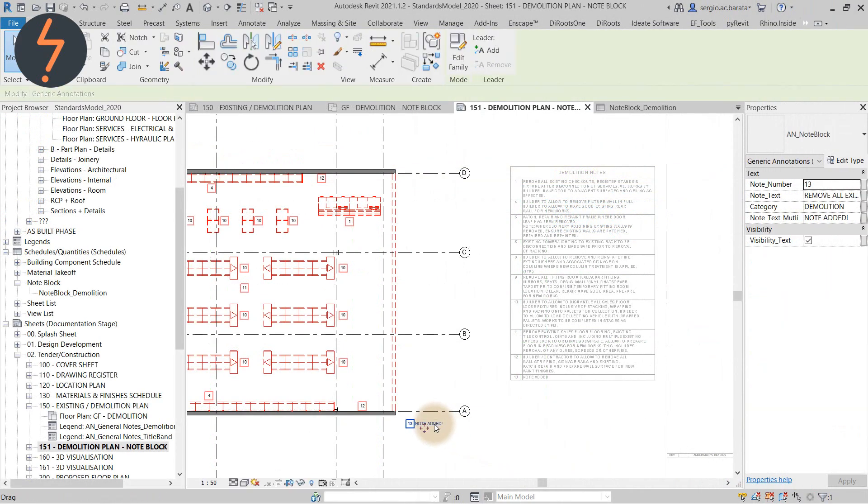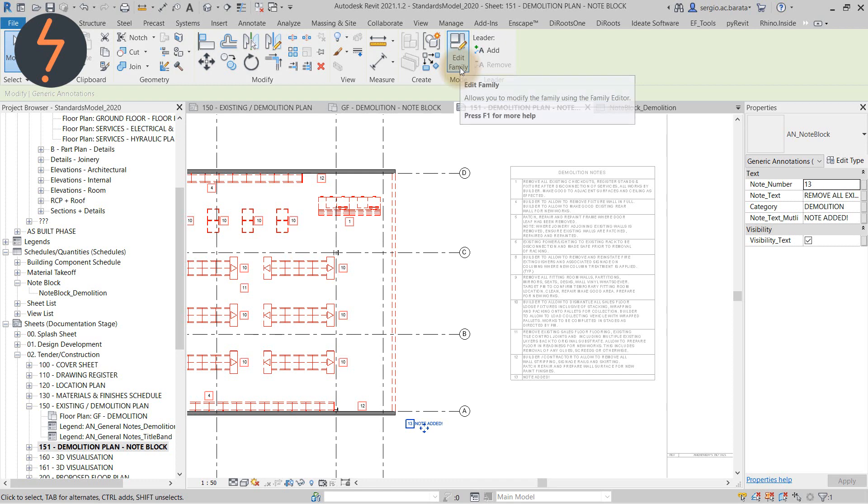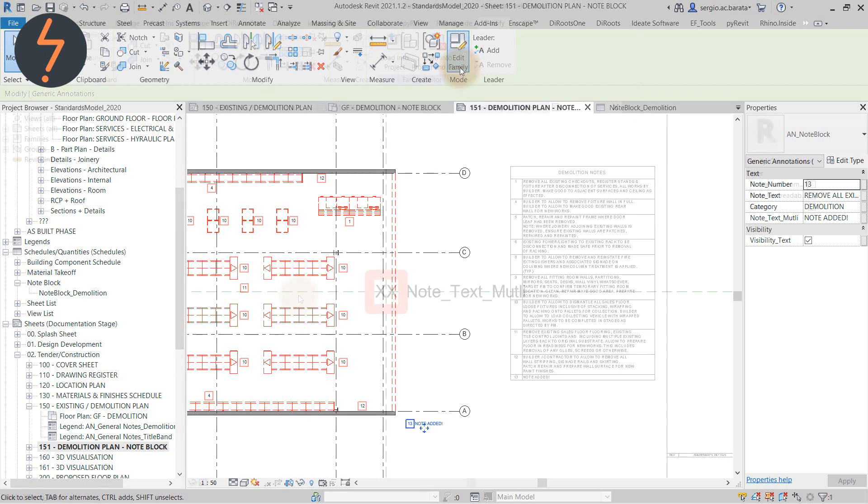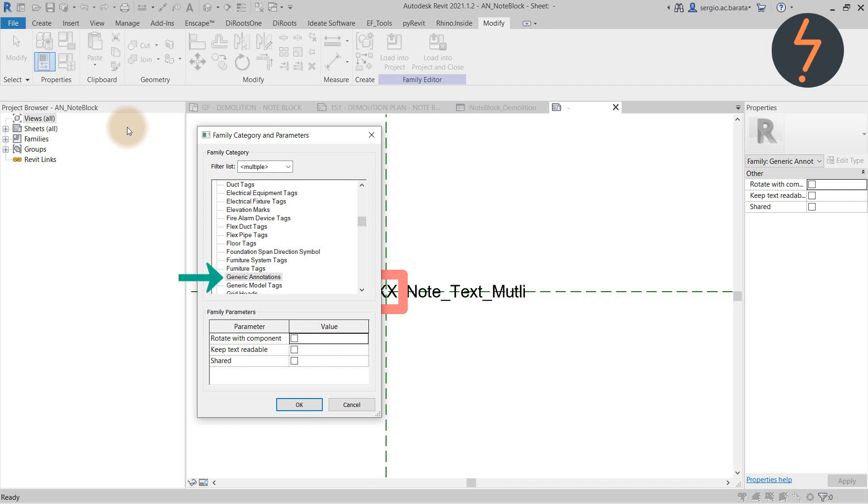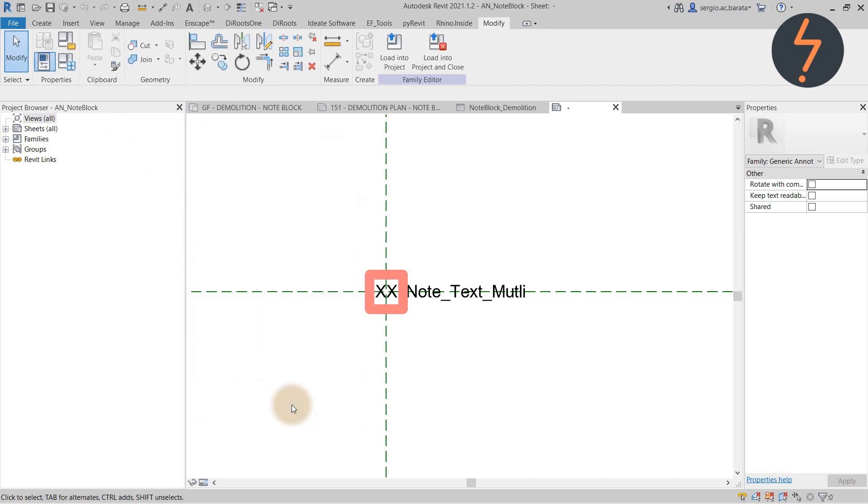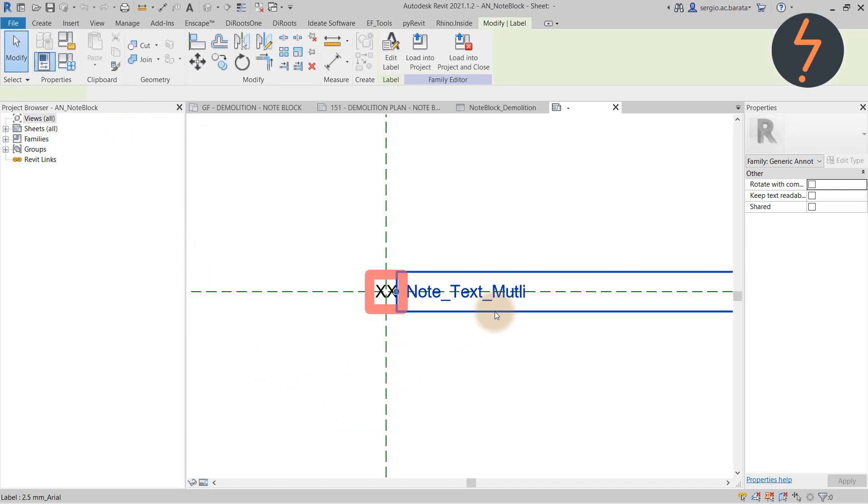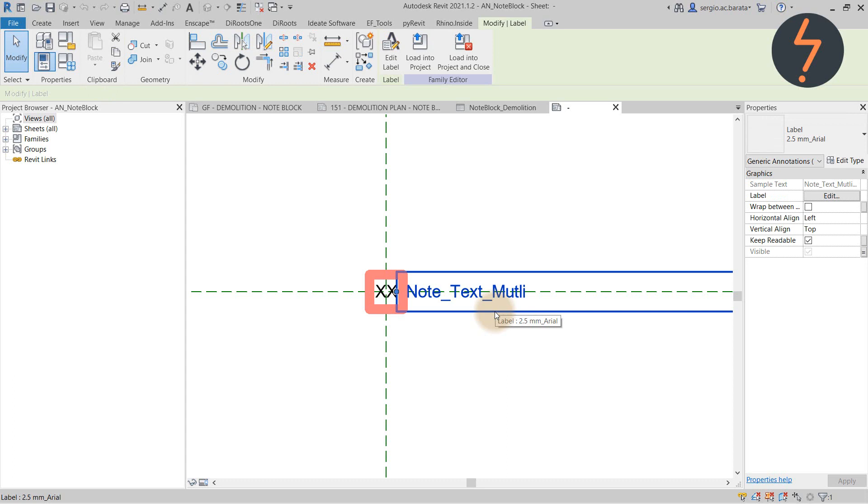Let's now unpack how this annotation system was made. First, start with a generic annotation. And then add labels to host the parameters that drive the system.